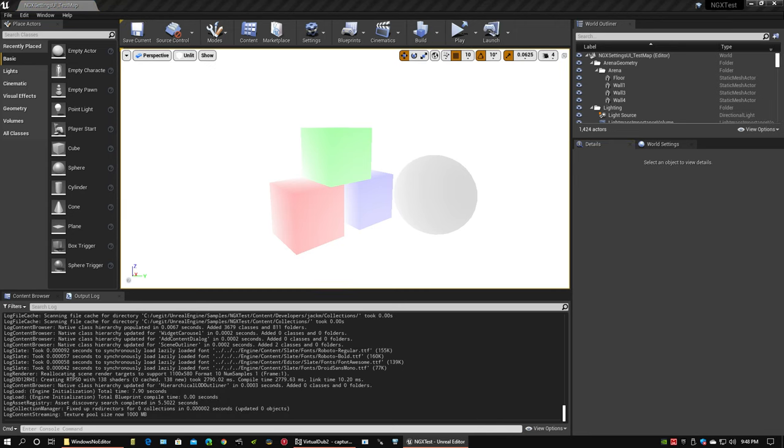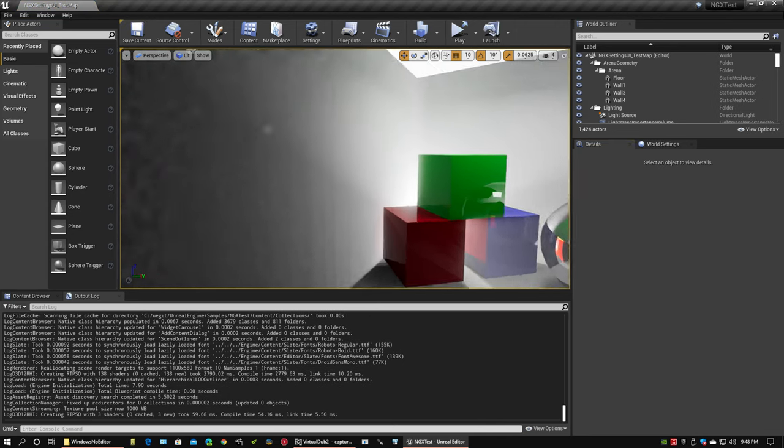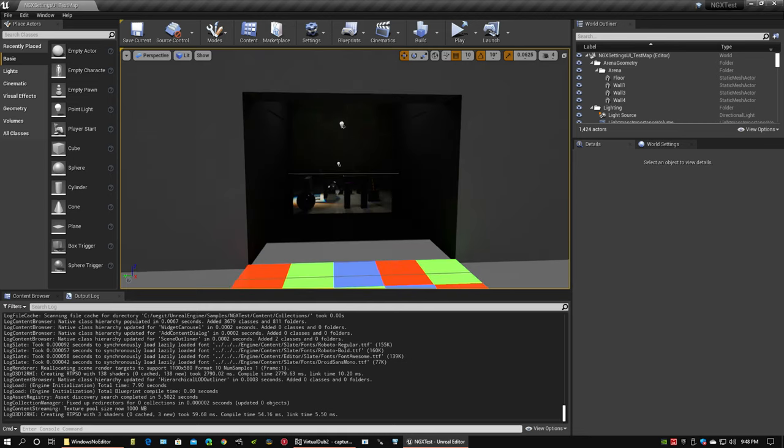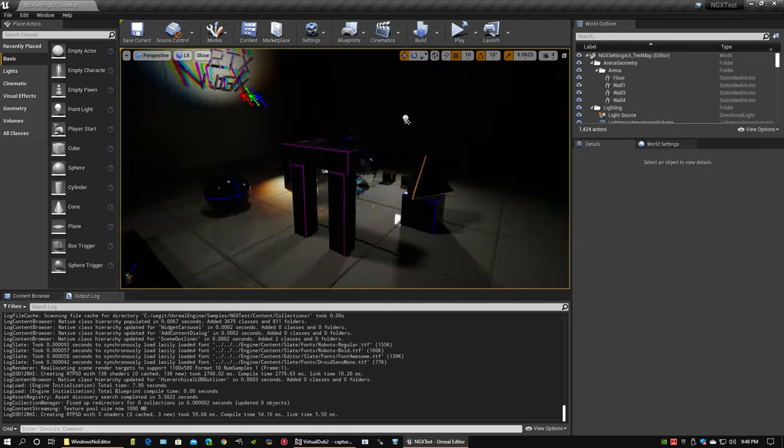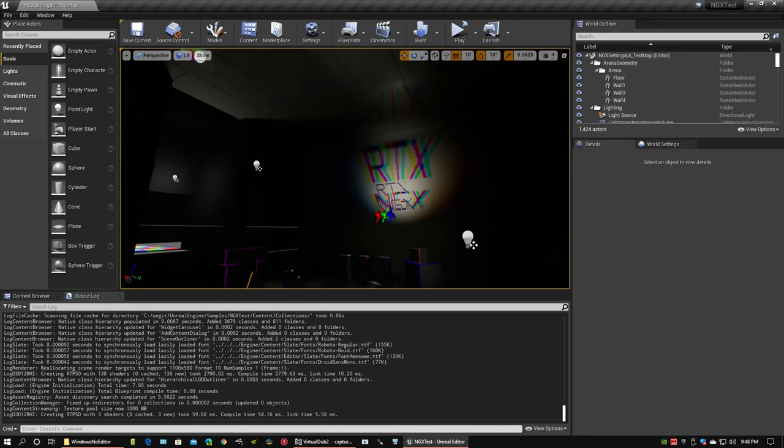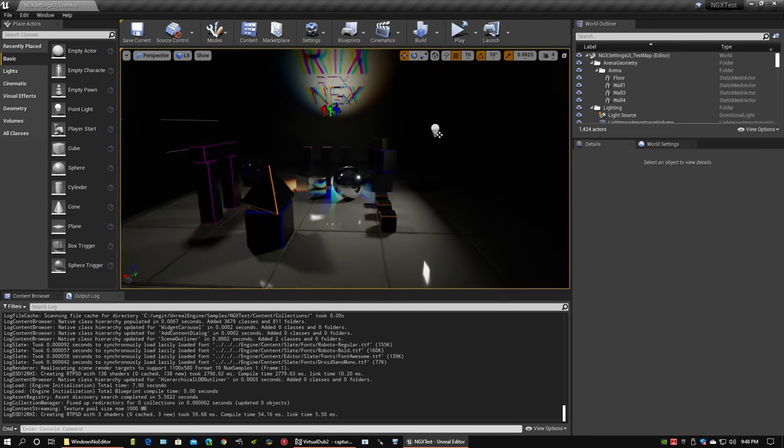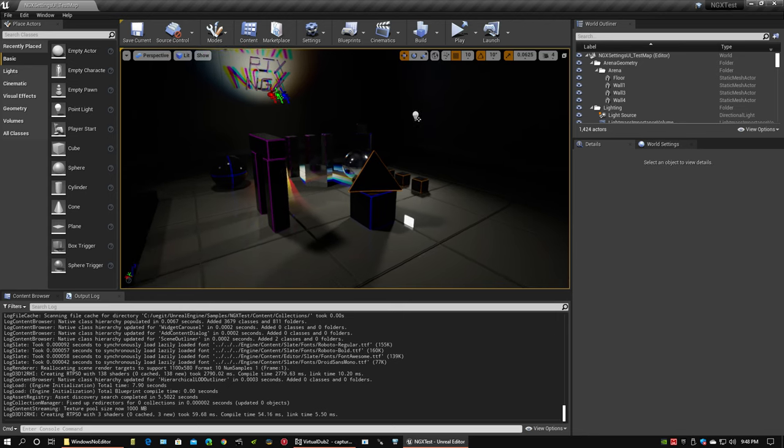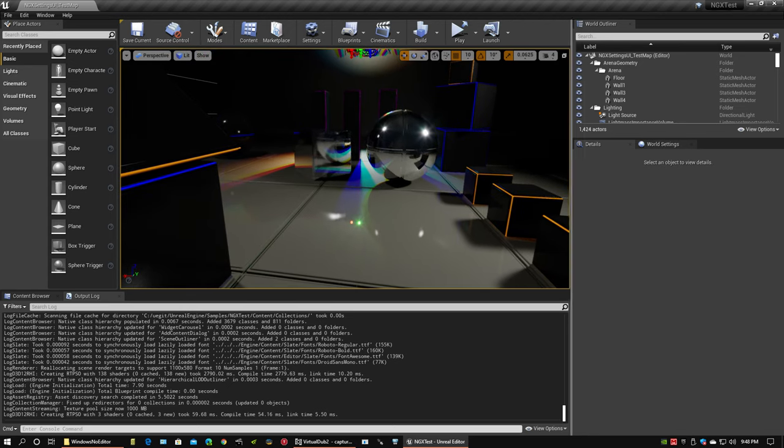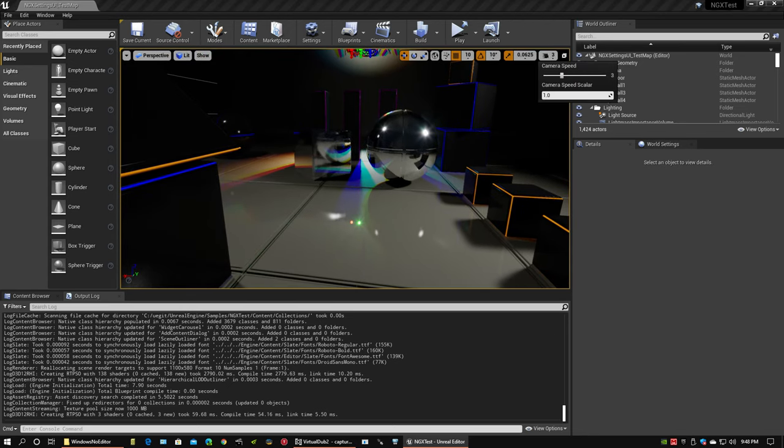Hello there, everybody. I wanted to show off a thing for you today. NVIDIA has a fork, branch, whatever you want to call it, of the Unreal Engine that has DLSS built in.